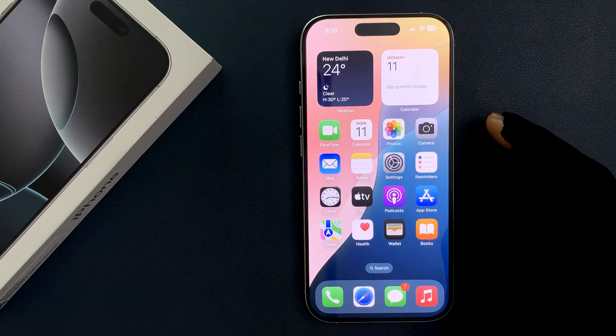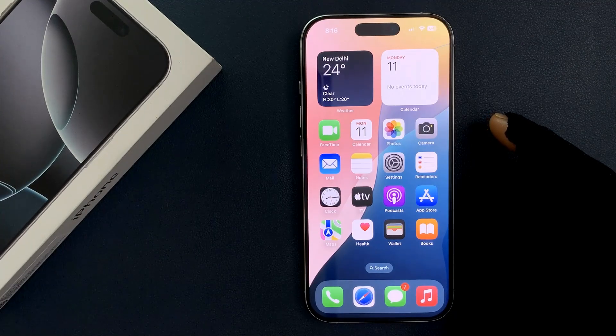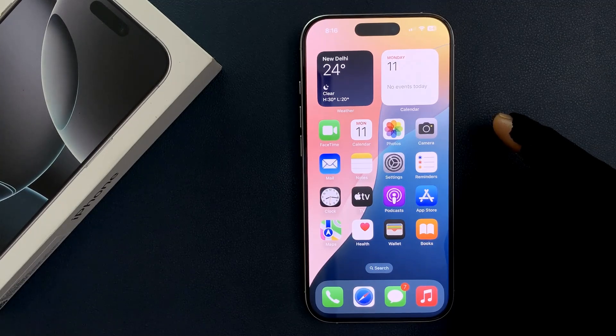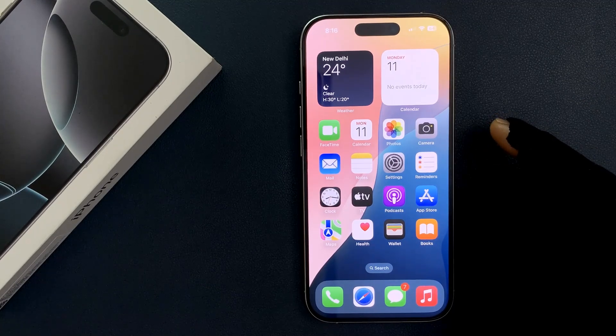Hey guys, in this video I will show you how to enable or disable the Today View and Search on the lock screen on iPhone 16 Pro. So let's start.